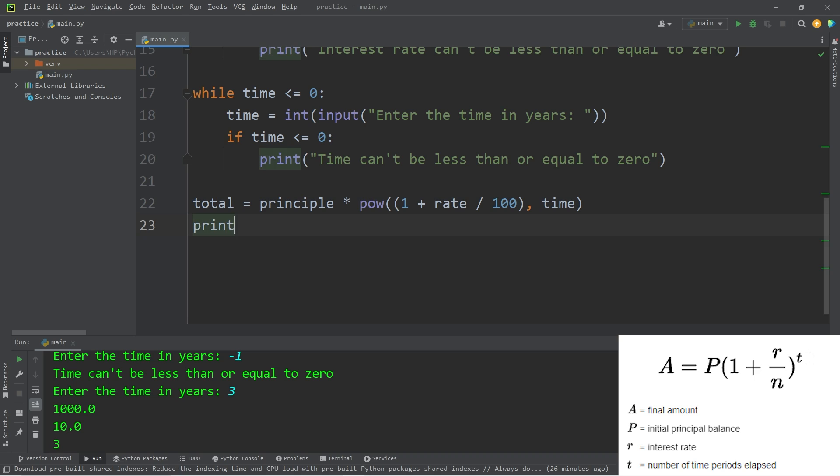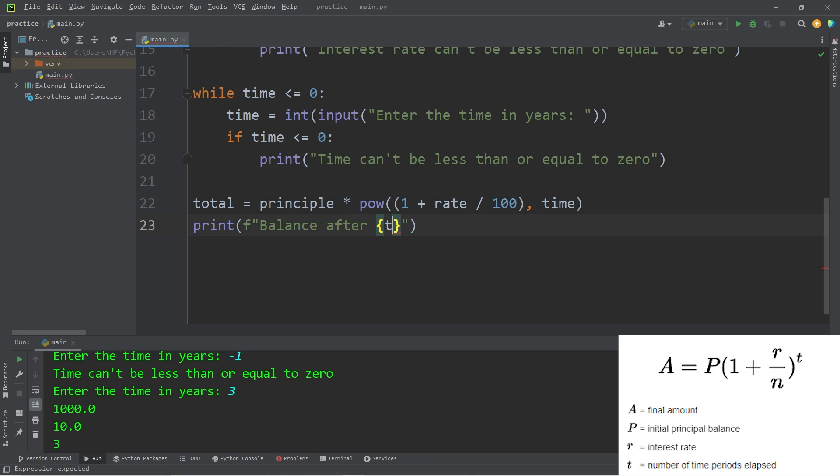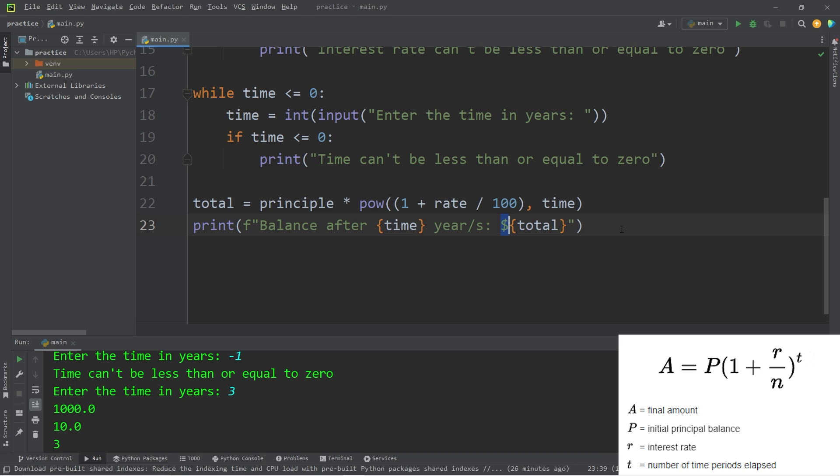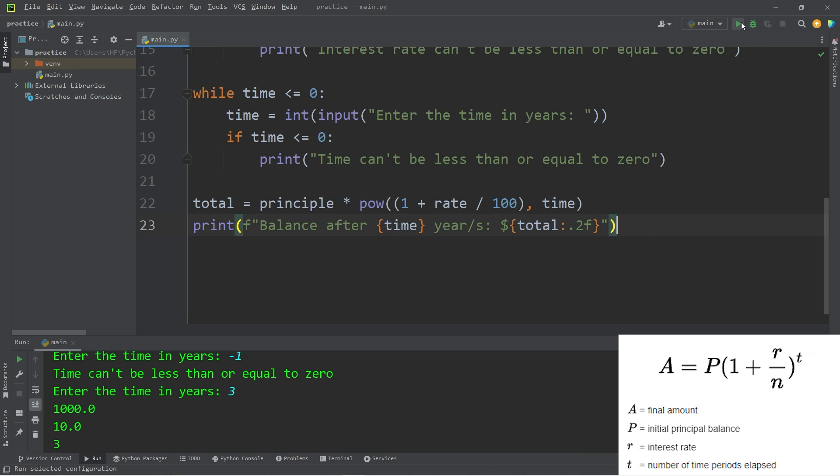Then we will print the new balance. I'll use an f-string: balance after our variable time, the word years. I'll add a placeholder, we will add our total. Then I'll include a dollar sign. Maybe this will be in dollars, but pick any unit of currency you would like. I will format this variable with the format specifier. We will display two decimal places: .2f.